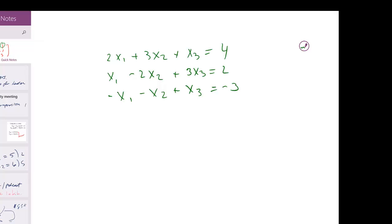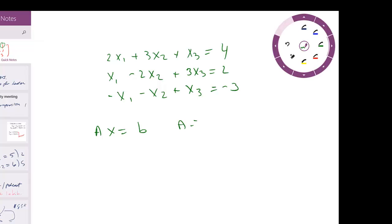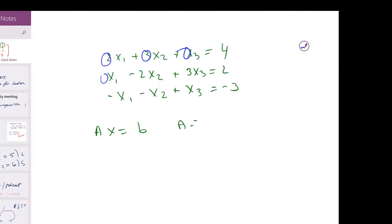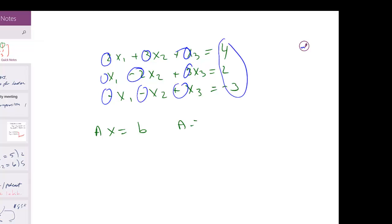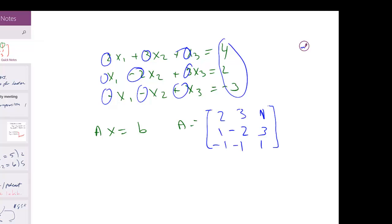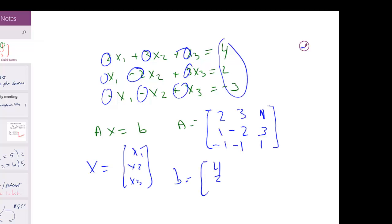This is my system of linear equations. I can put it in the form Ax = b, where A is the coefficients matrix: [2, 3, 1; 1, -2, 3; -1, -1, 1], my x vector is [x1, x2, x3], and my B vector is [4, 2, -3].